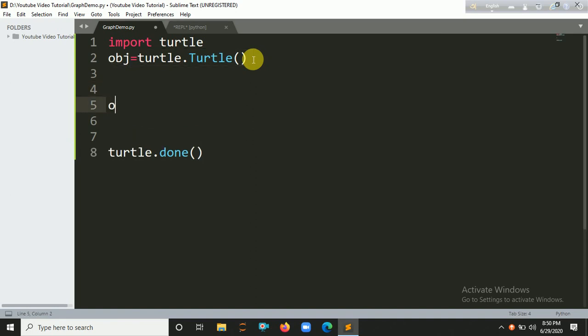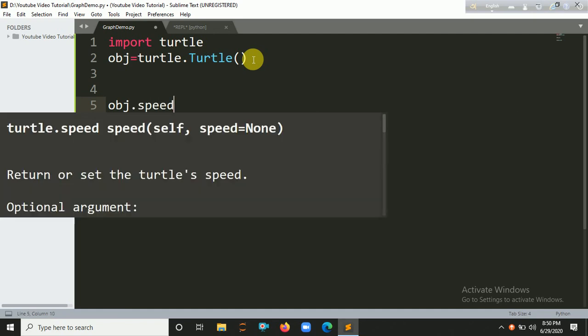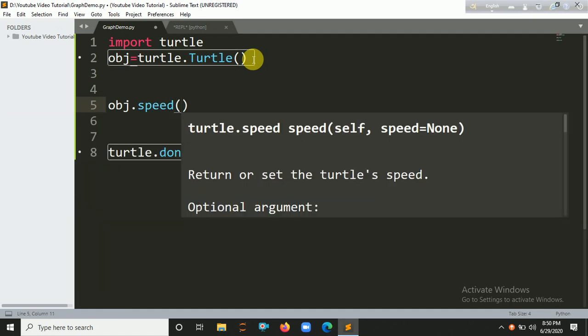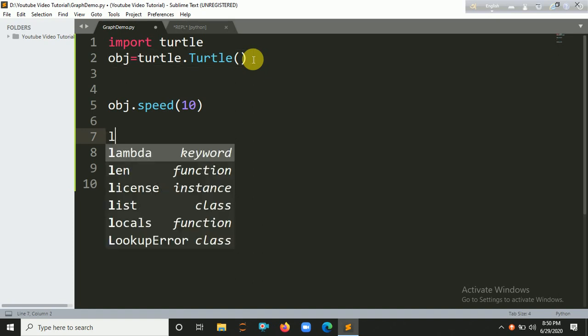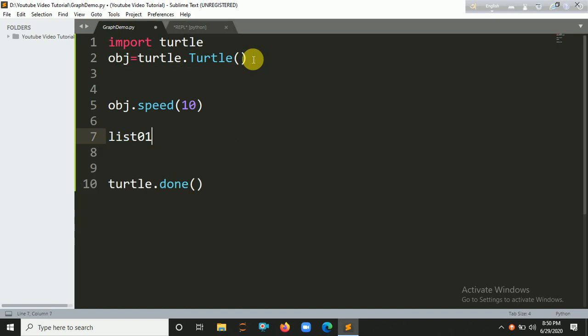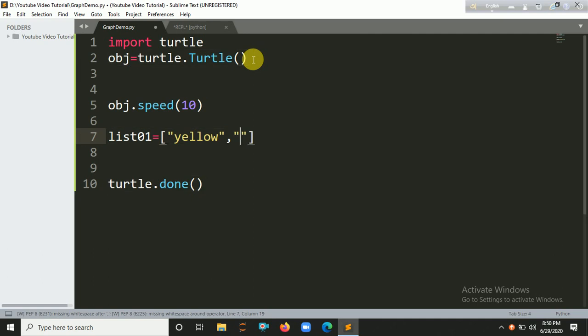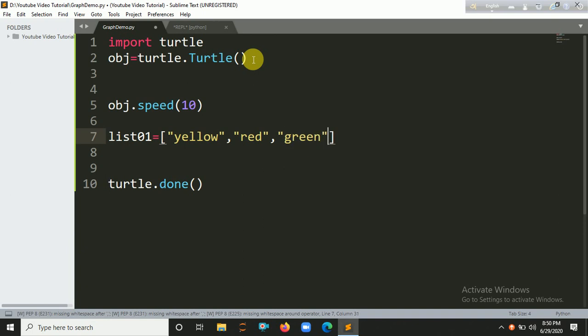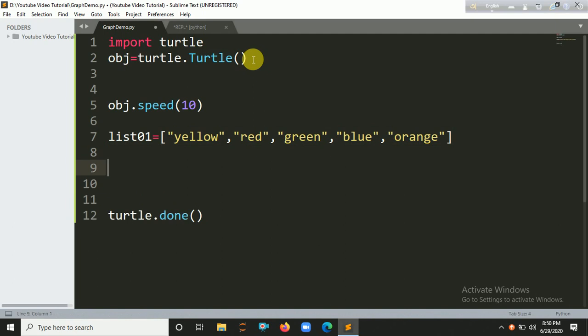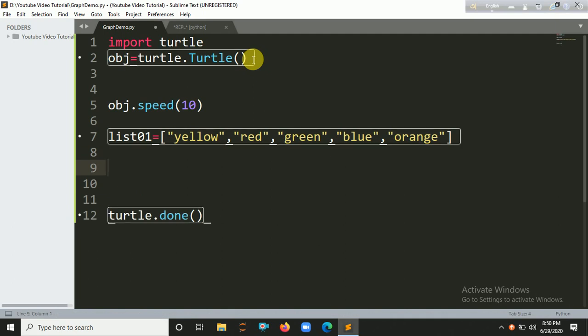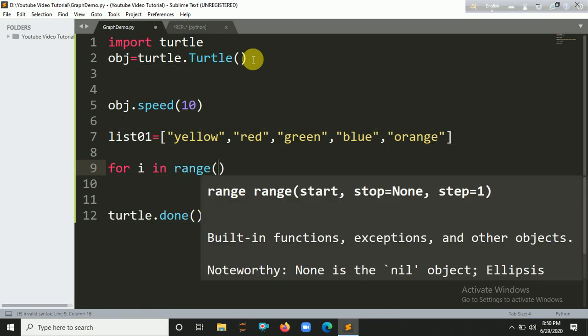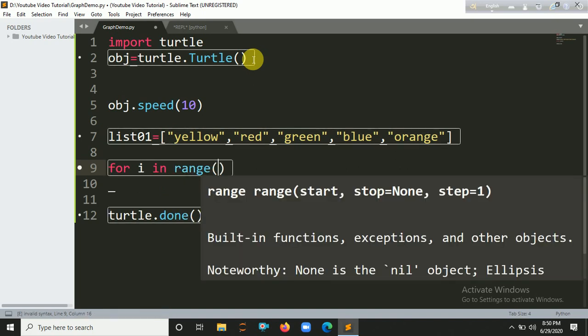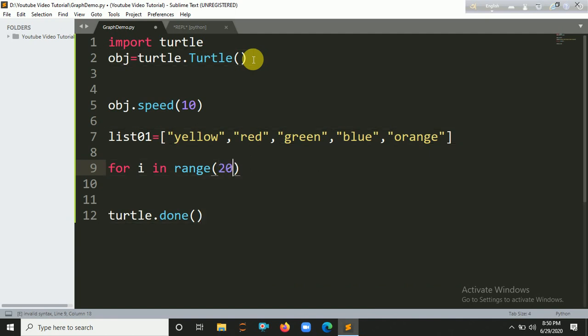Okay, let's say speed 10, create a list for color. List, let's say yellow, then red, let's say green, that's blue, orange. Okay, for iteration range, let's say 300 or 200, 200 enough.